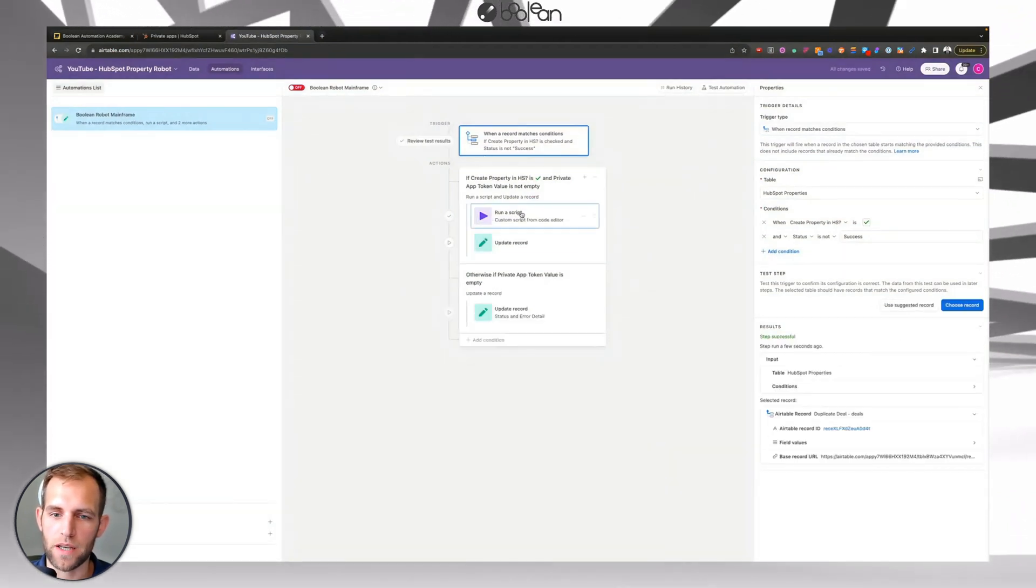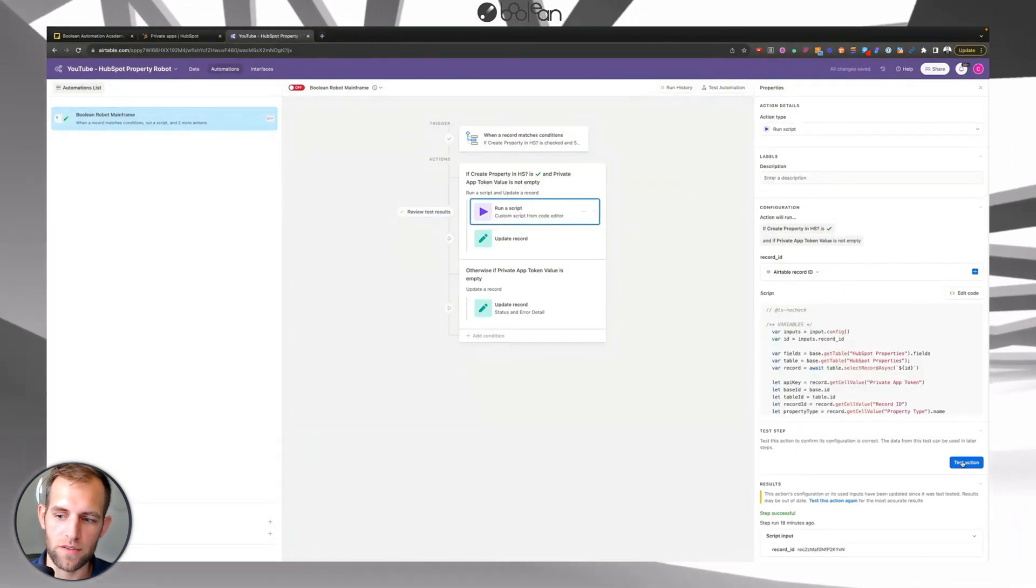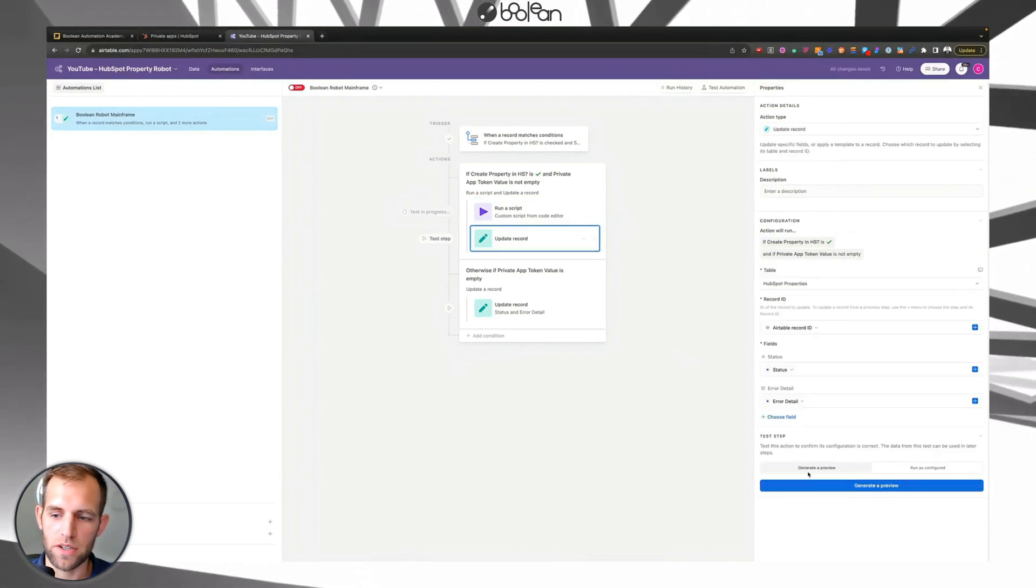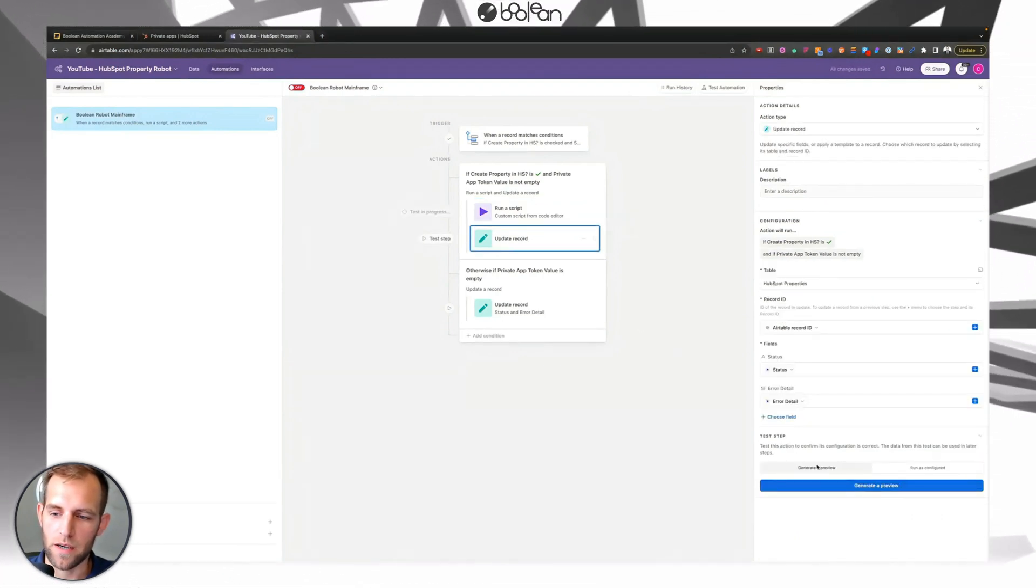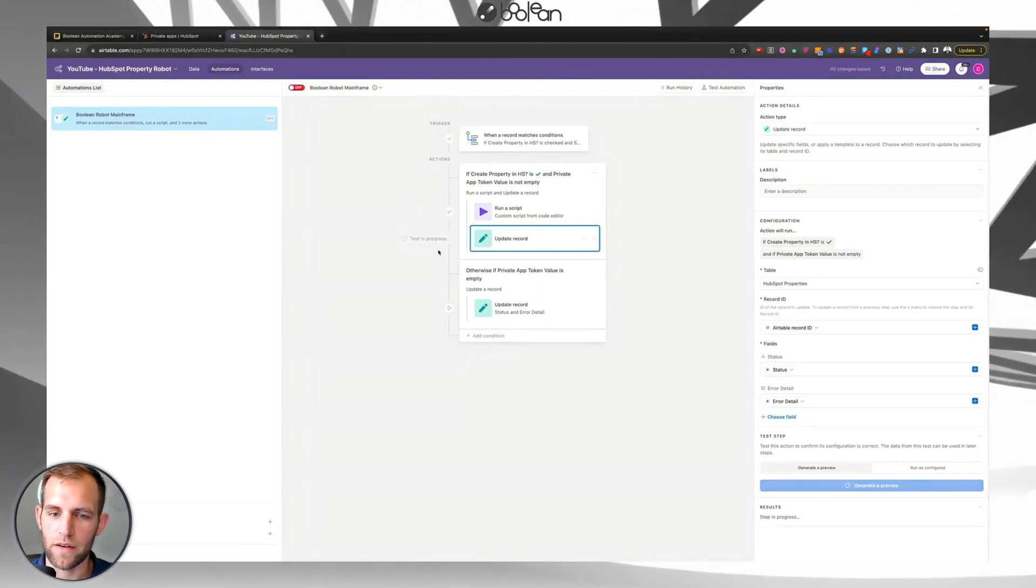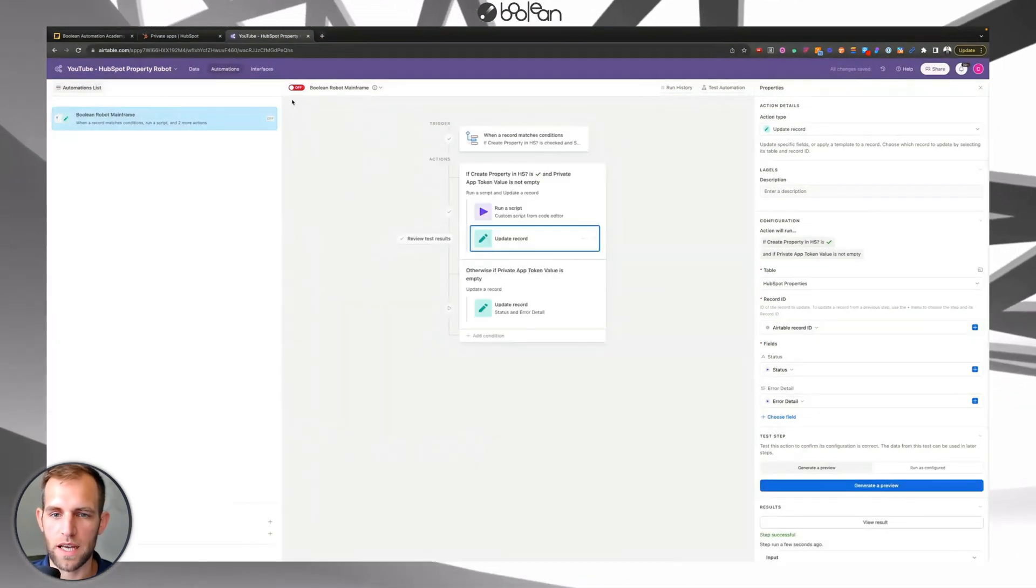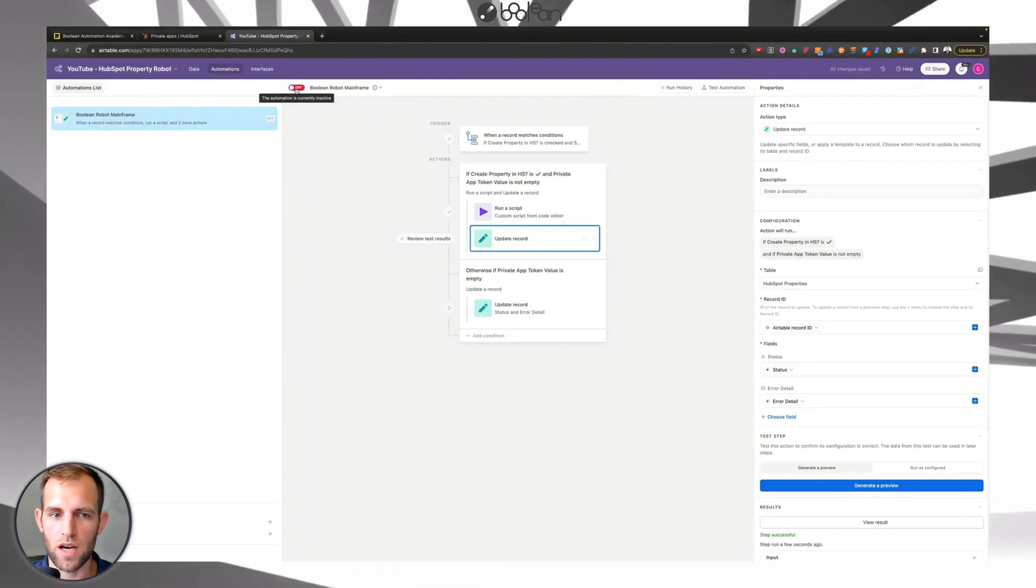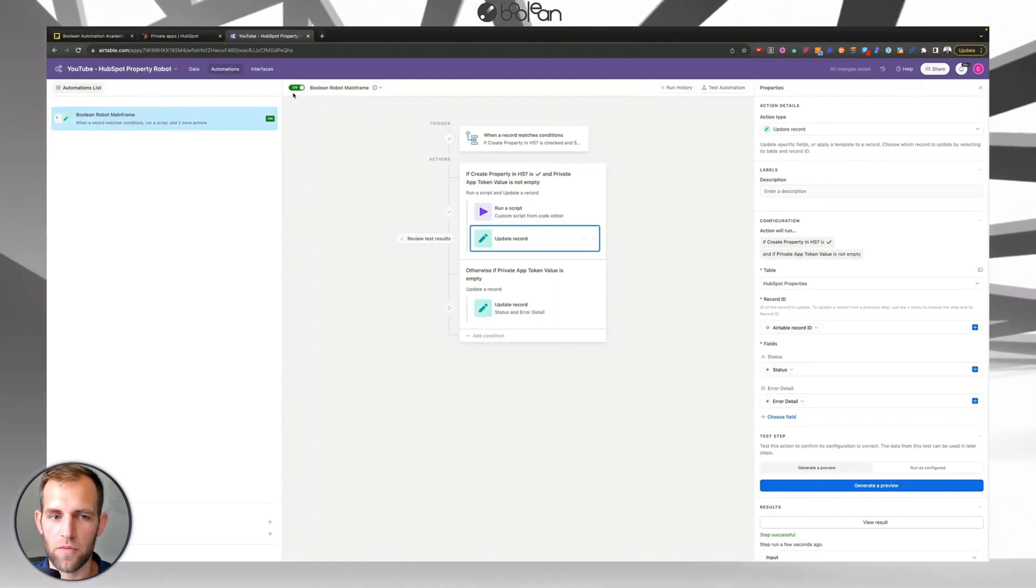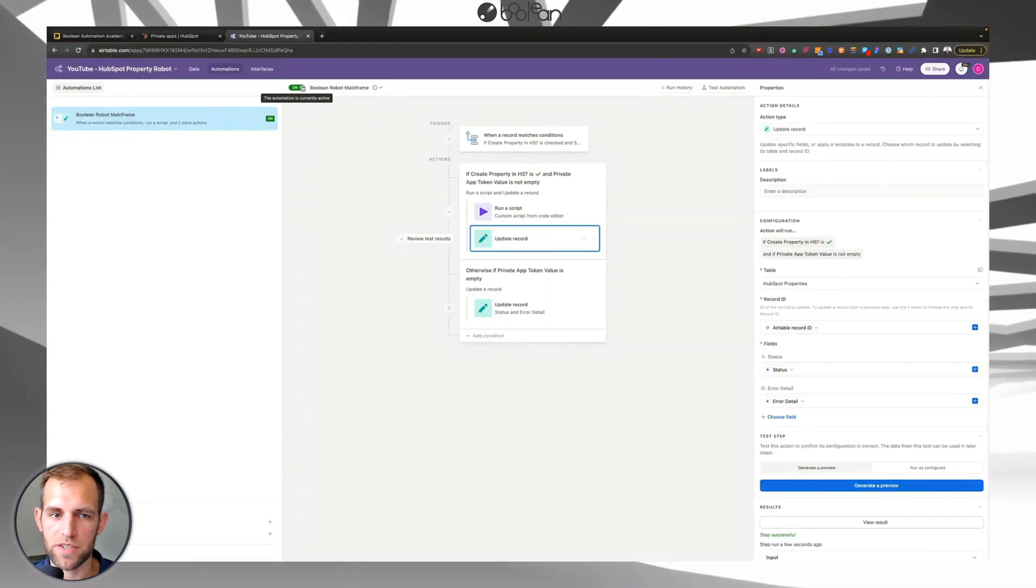And then when you go back to choose a record, you will see an option there to select. So we're going to do that. Then we can go and we can test each one of these. So I'll click test action. Once that runs, then you're going to go again and click generate a preview.